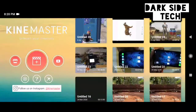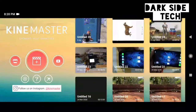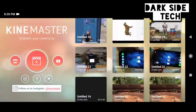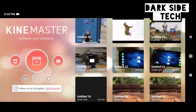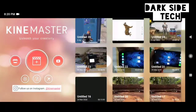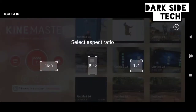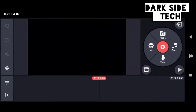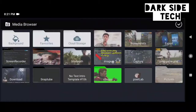Subscribe and like the channel if you want to. Please check the aspects of the video, go to the media and shoot the video.